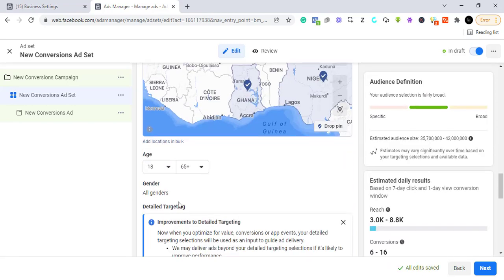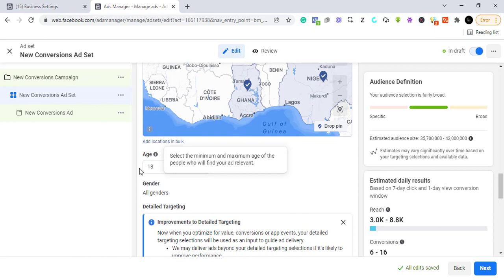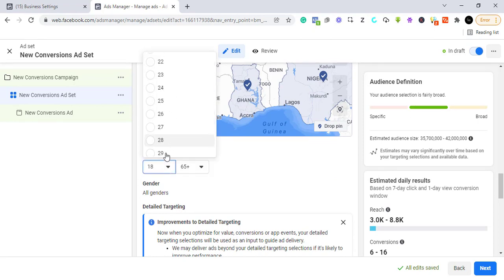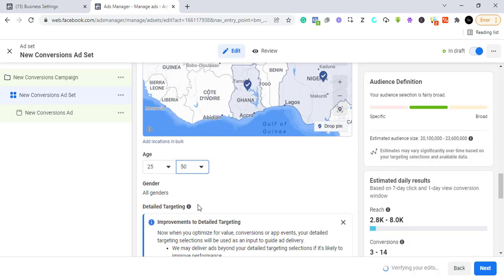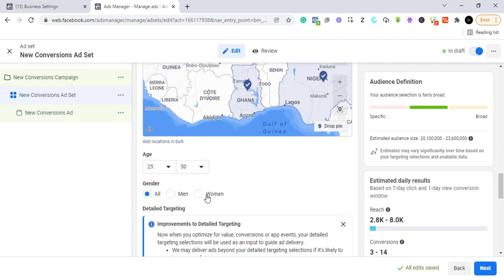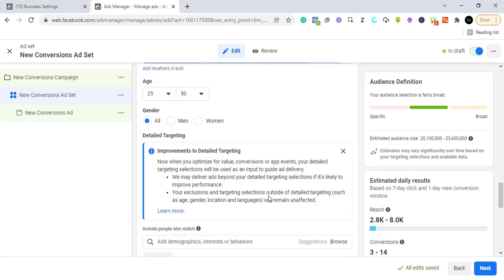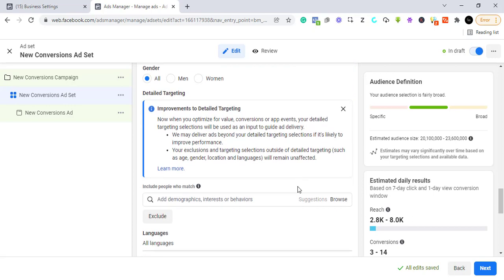Here you can select the age range that fits your products or services — we'll set it to 25 to 50. From here you can also select the gender: if you target a specific gender choose women or men, but if your product serves both, just leave it at 'All.'